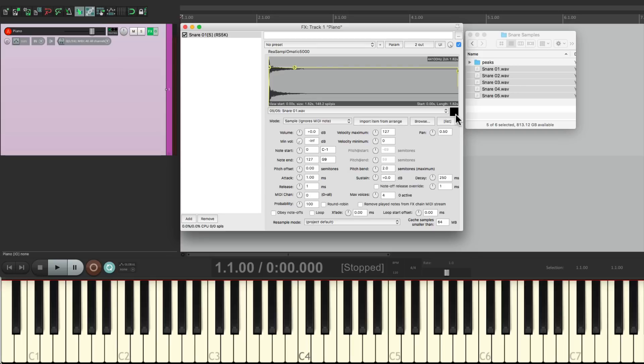So that's pretty much it. That's multi-velocity based sampling in Reaper. I hope you learned something, I hope you can use it, and I'll see you next time. Thanks.